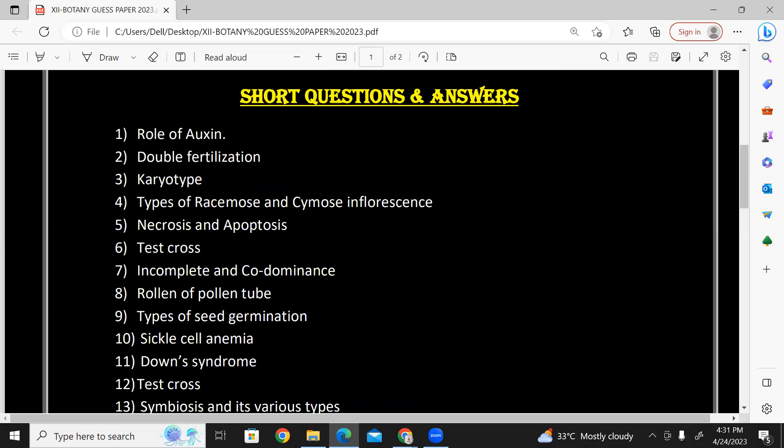Define and explain the types — racemose and cymose. Necrosis and apoptosis. Cell cycle. Test cross between two crosses — refer to your books. Incomplete dominance and co-dominance — again, chapter number eight, variation in genetics.